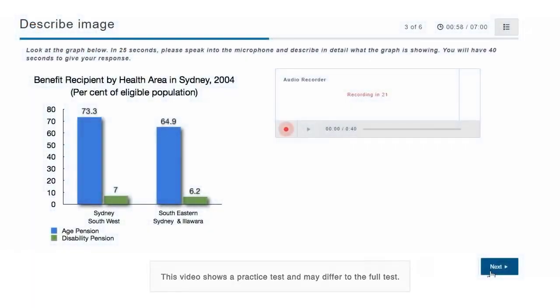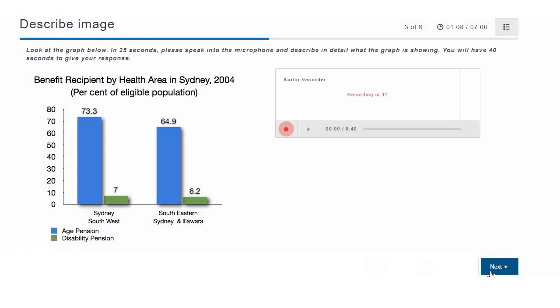The recording status box displays a countdown until the microphone opens. You have 25 seconds to study the image and prepare your response. You hear a short tone. After the tone, start speaking immediately.